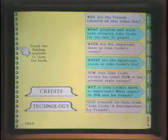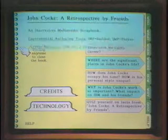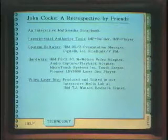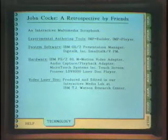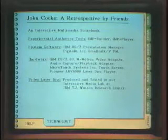It also says to touch the binding any time to close the book. But before I try that, I'm going to see what the label called 'technology' right in the middle of the screen might mean. There we go — this is the hardware and software configuration that the presentation is running on. It's called an interactive multimedia scrapbook, and you can see how the tabs and the binding promote that idea of a scrapbook.